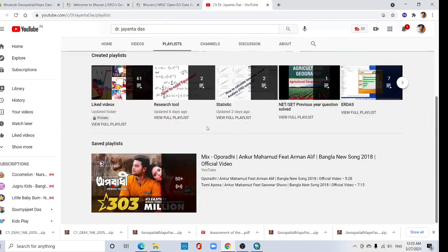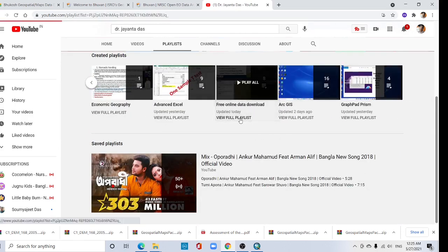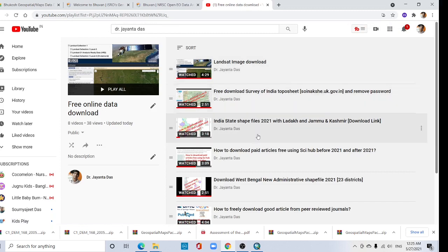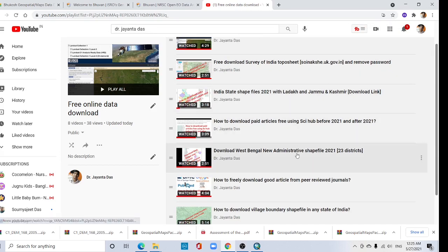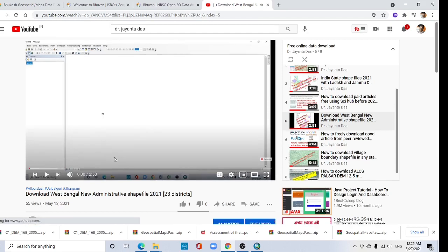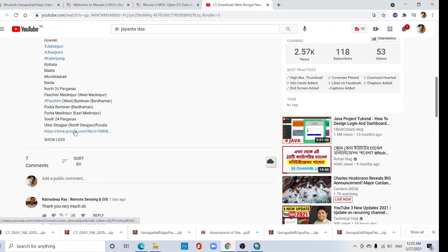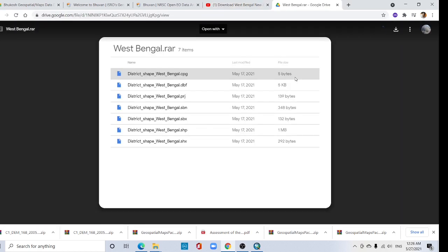Go to Playlist, here 'Free Data Download'. You can find 'Download West Bengal Administrative Shapefile'. Click here. In that video you can find one link — click this link. Then you can download by clicking here.